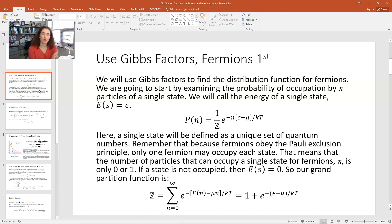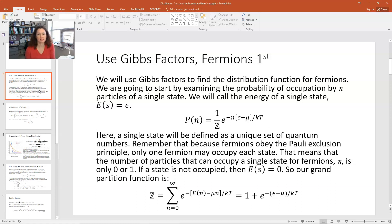For example, if you have an electron in an atom, there's a set of quantum numbers that describes that electron: N, L, M sub L, and M sub S. N is the energy level, L is the orbital quantum number, M sub L is the magnetic quantum number, and M sub S is the magnetic spin quantum number — so that's the four.